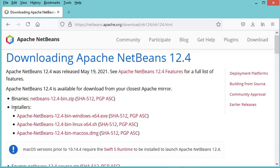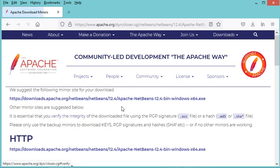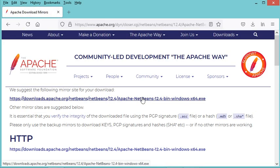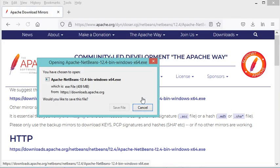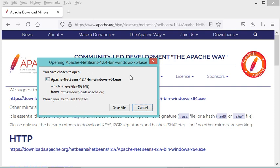I need the installer for Windows, so I will click on this link to start the download of this installer, then click on this link to save it on my computer.